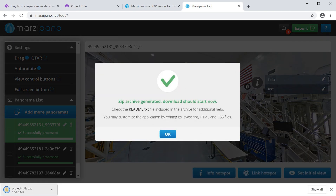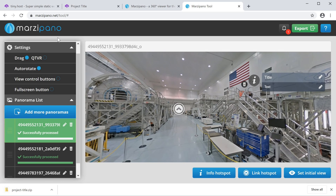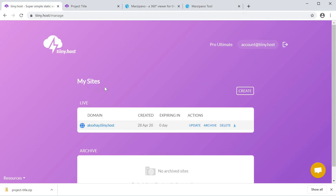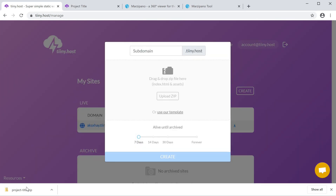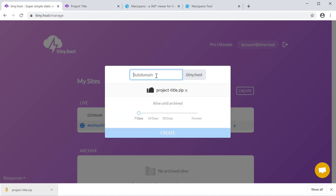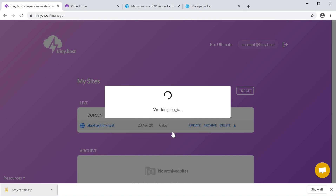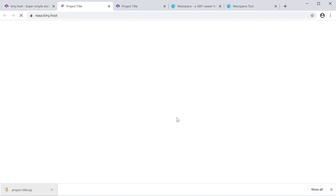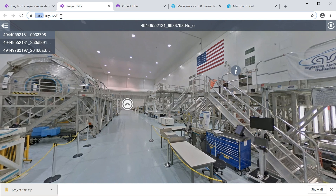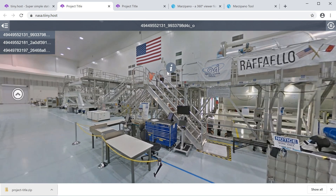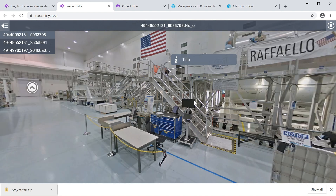Finally, we just click Export and Marzipano will download everything into a neat zip file, which is a hostable website. I'm going to head over to tiny.host — this is the pro version where I can manage all my sites. I click Create, drag the zip file over, add a subdomain called 'nasa', set it to be alive forever, and click Create. That's it — the zip file is now uploaded and this is a fully running website which only has your tour, so you can easily send this to people to view.